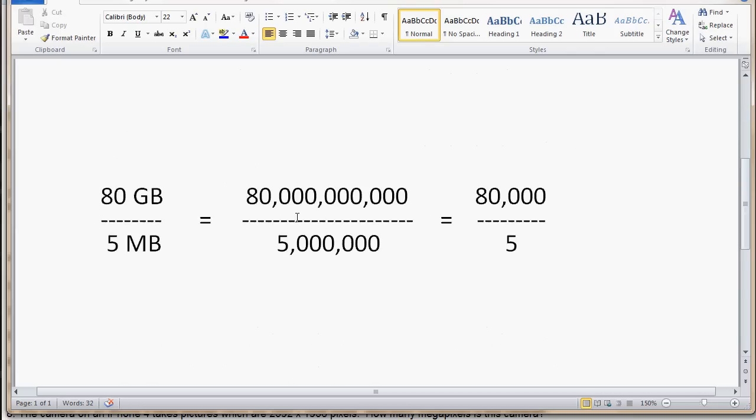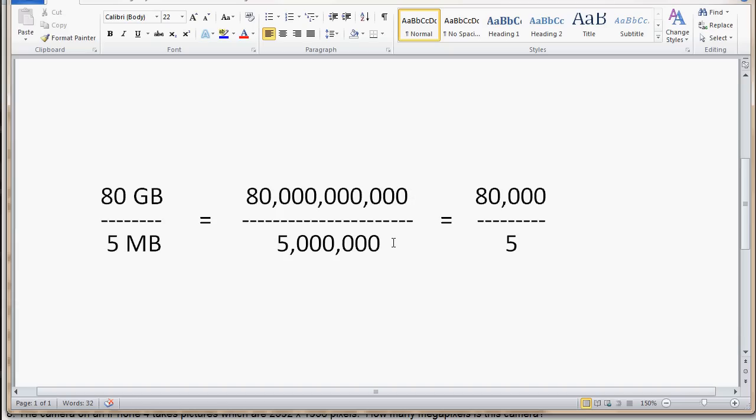And to do these questions, it's just simple division. So, for this one, what we have is an 80 gigabyte storage device. And we want to know how many five megabyte files will go into the 80 gigabyte. So, what we do is we divide 80 gigabyte divided by five megabyte. Now, one way to do that is I like to write it out. If you look back on your other chart to see how big a gigabyte is, it's a billion. So, 80 gigabyte is 80 billion. And five megabyte is five million.